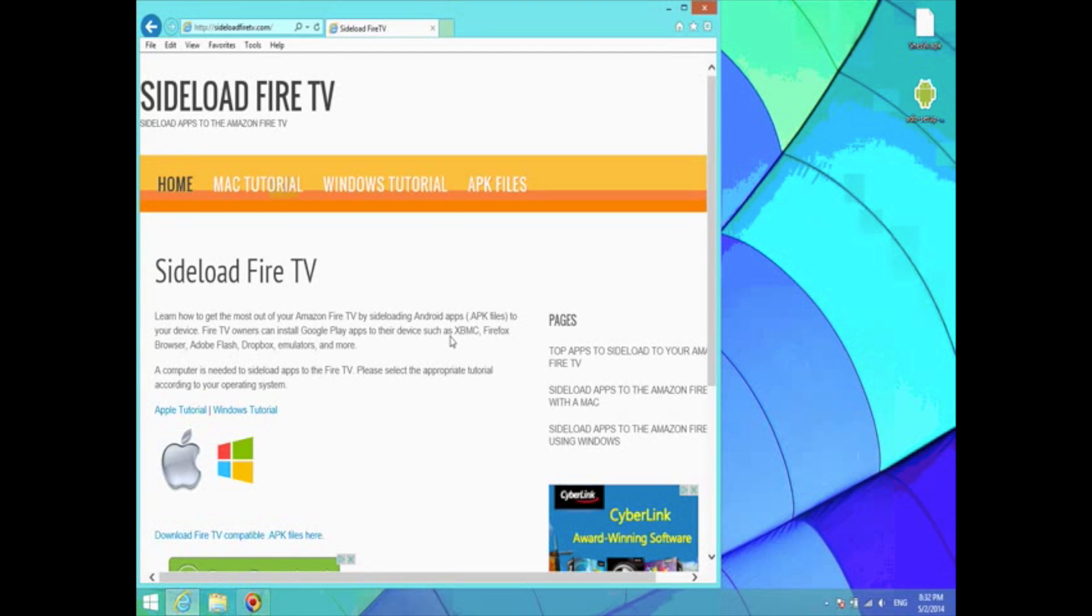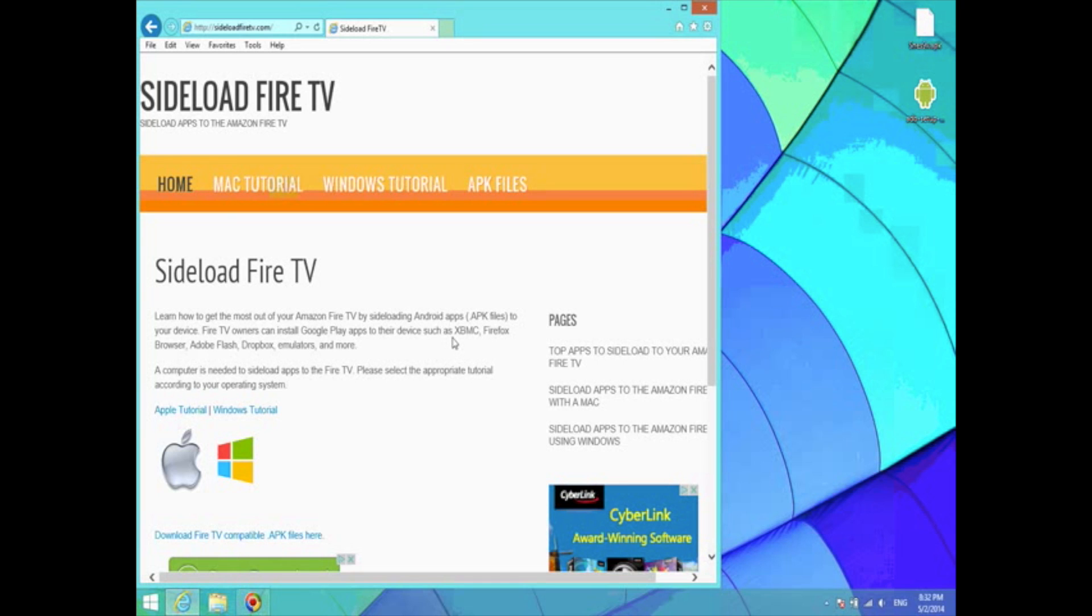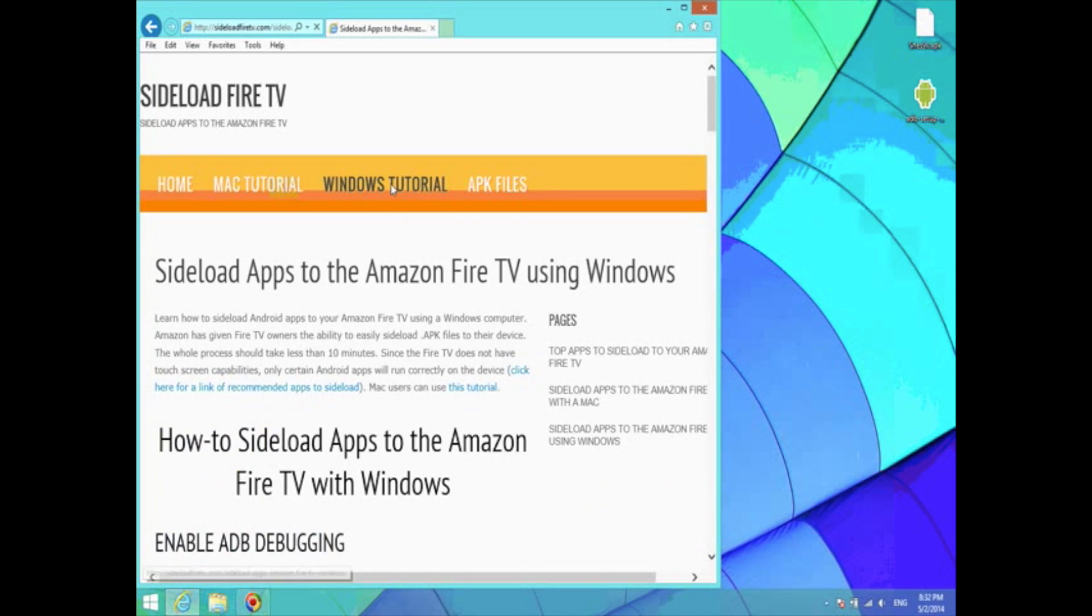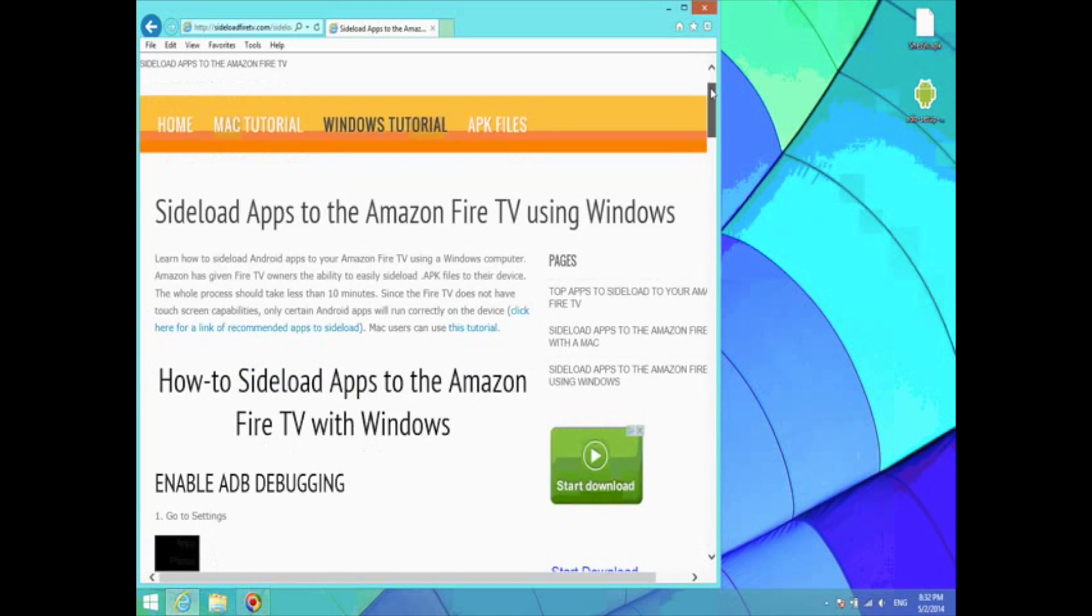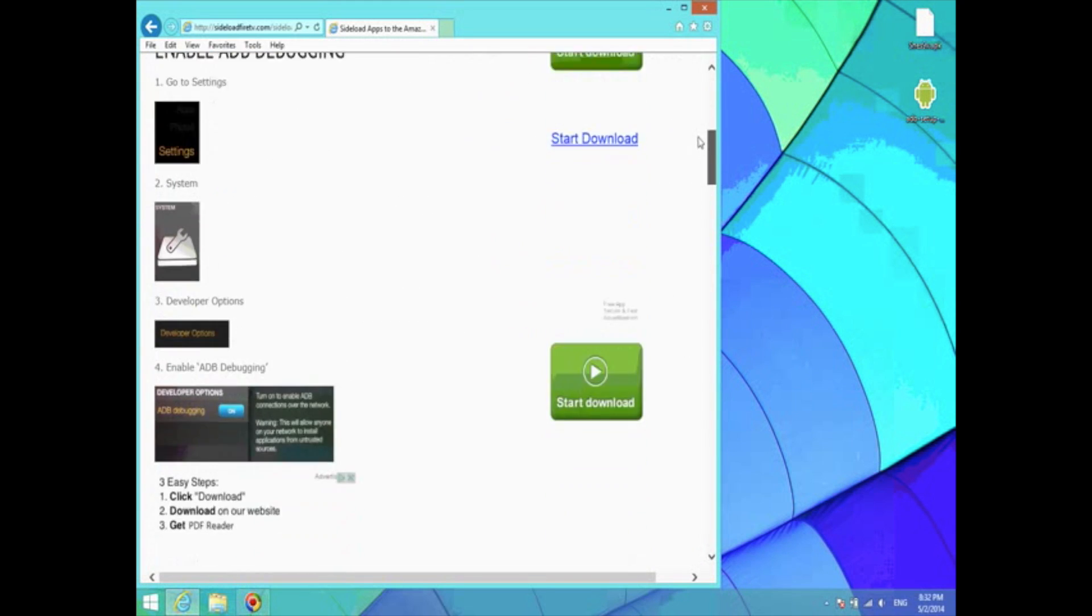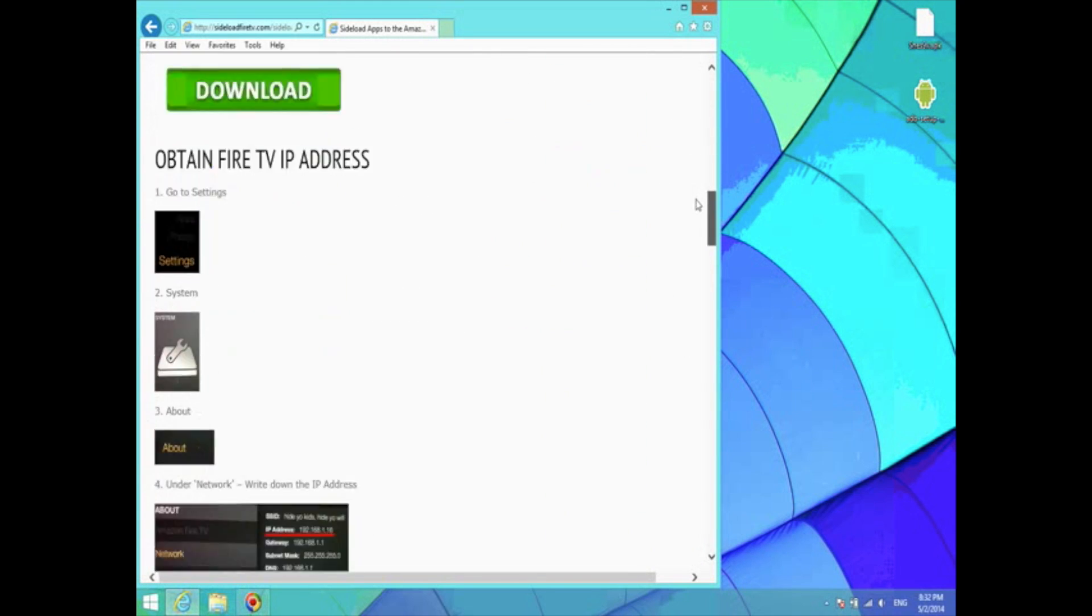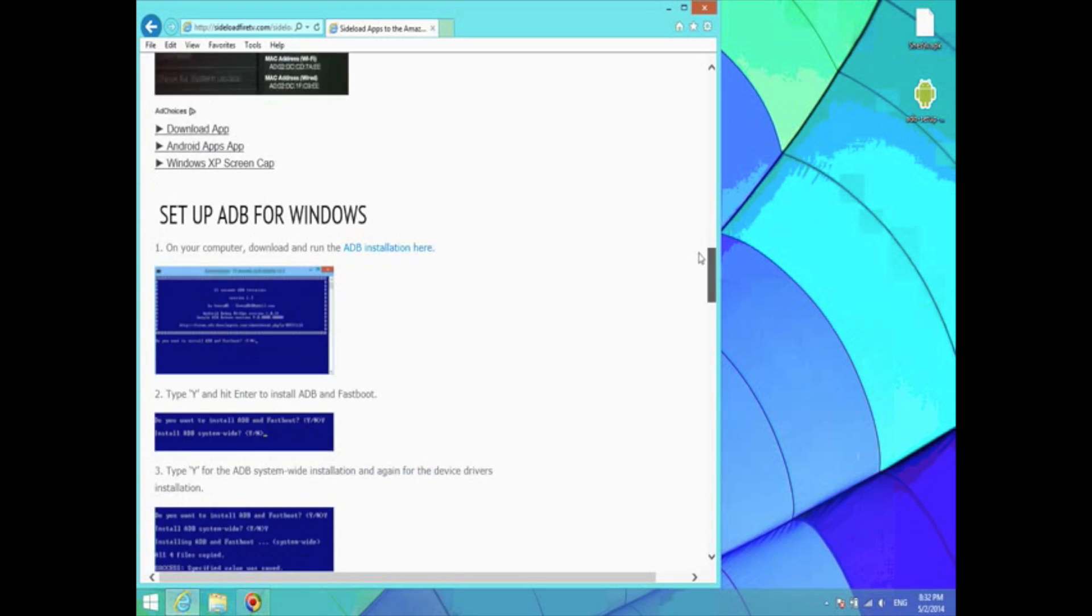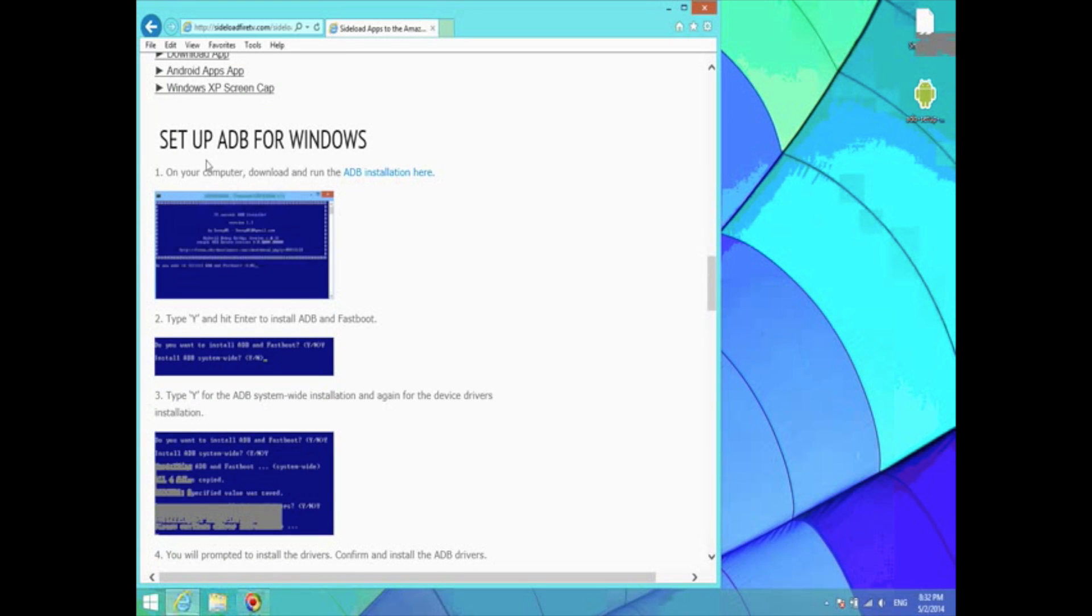Now we're going to jump over to our computer and open up a browser and go to sideloadfiretv.com. Click on the Windows tutorial. We're just going to scroll down since we've completed some of these steps already. Go to setup ADB for Windows.